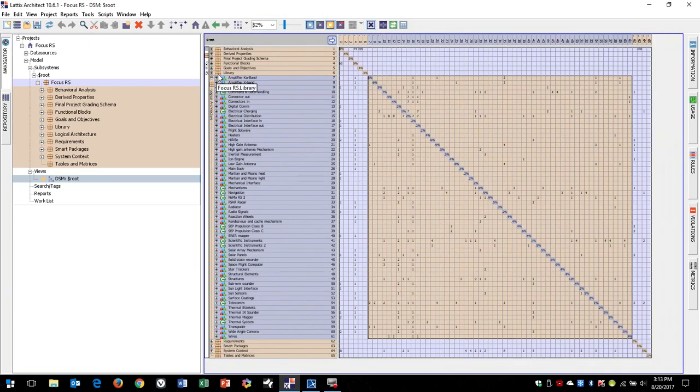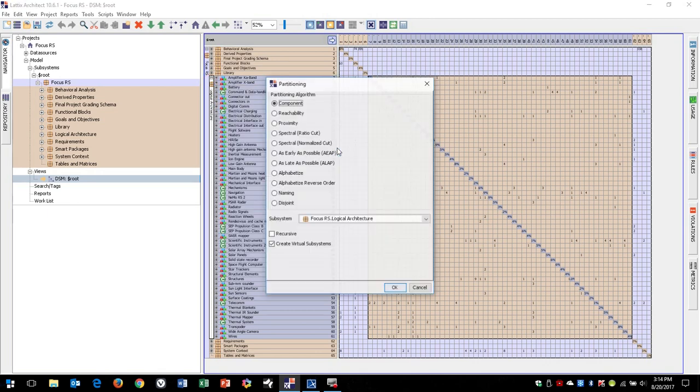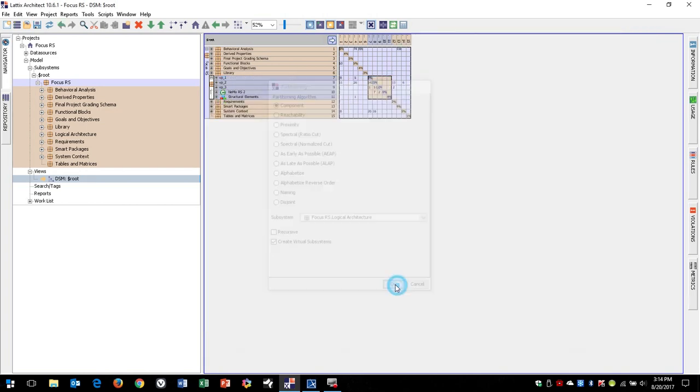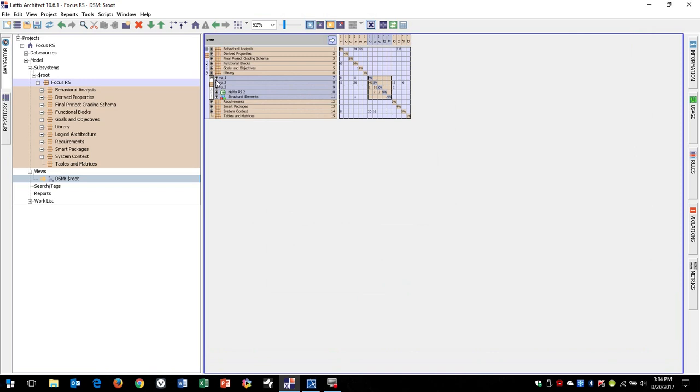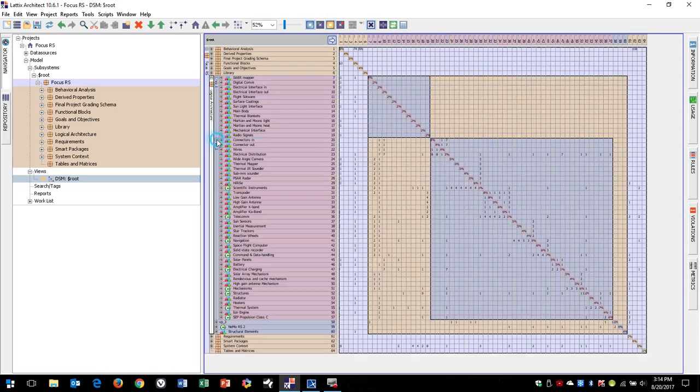And so what we're going to do is I want to take it at this level and try to reorganize it. And so I'm going to go ahead and allow it to partition this with component. I'll let it create virtual subsystems, and it's going to go ahead and reorganize this, and it broke up my logical architecture into these virtual subsystems, and it's basically been able to reorganize it.